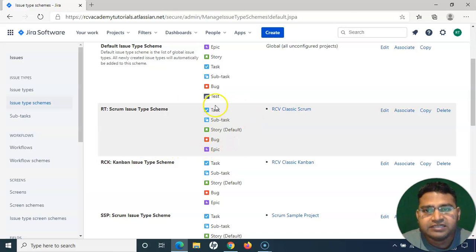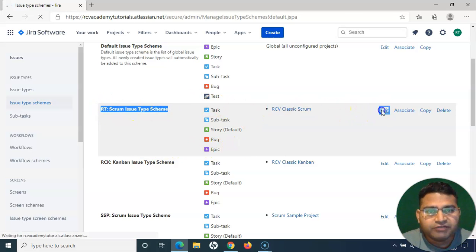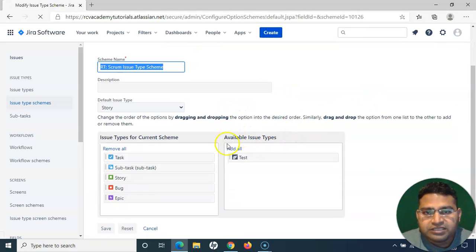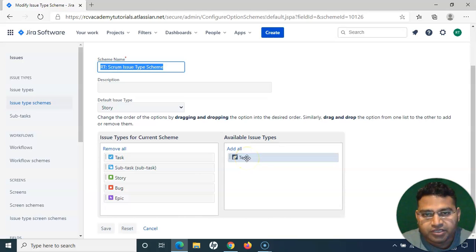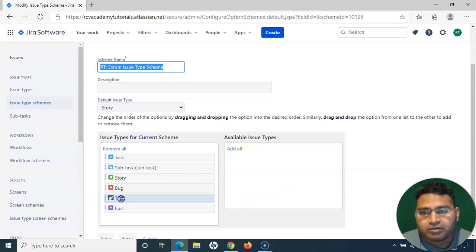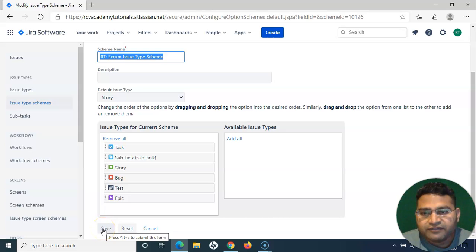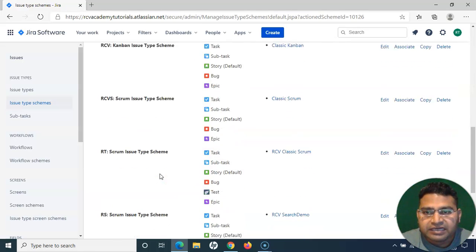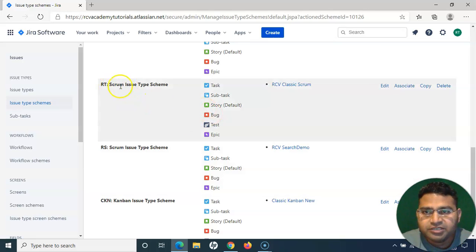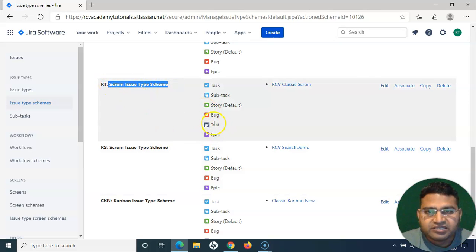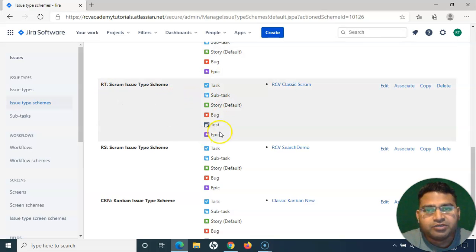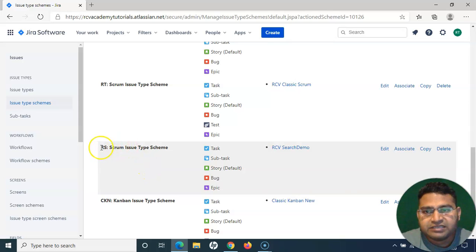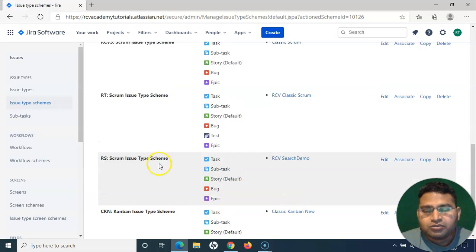I am editing the RT project scheme. Once you edit it, you will see the Test issue type listed under Available Issue Types. Simply drag and drop it into the issue types for the current scheme. Once you drag and drop it, click Save — do not forget to save. Once saved, you will see that the RT scheme now has the Test issue type, meaning you can now create test cases in that project.